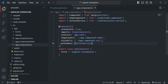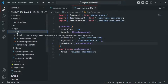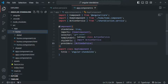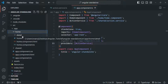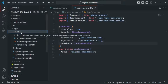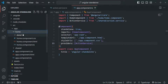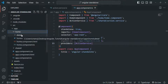For this app component, the home component is its child component, so the home component will receive the same instance of this action service that the app component is receiving. And for the home component, the detail component is its child component, so the detail component will also receive the same instance that its parent component is receiving. In all three — app component, home component, and detail component — we will receive the same instance of action service.